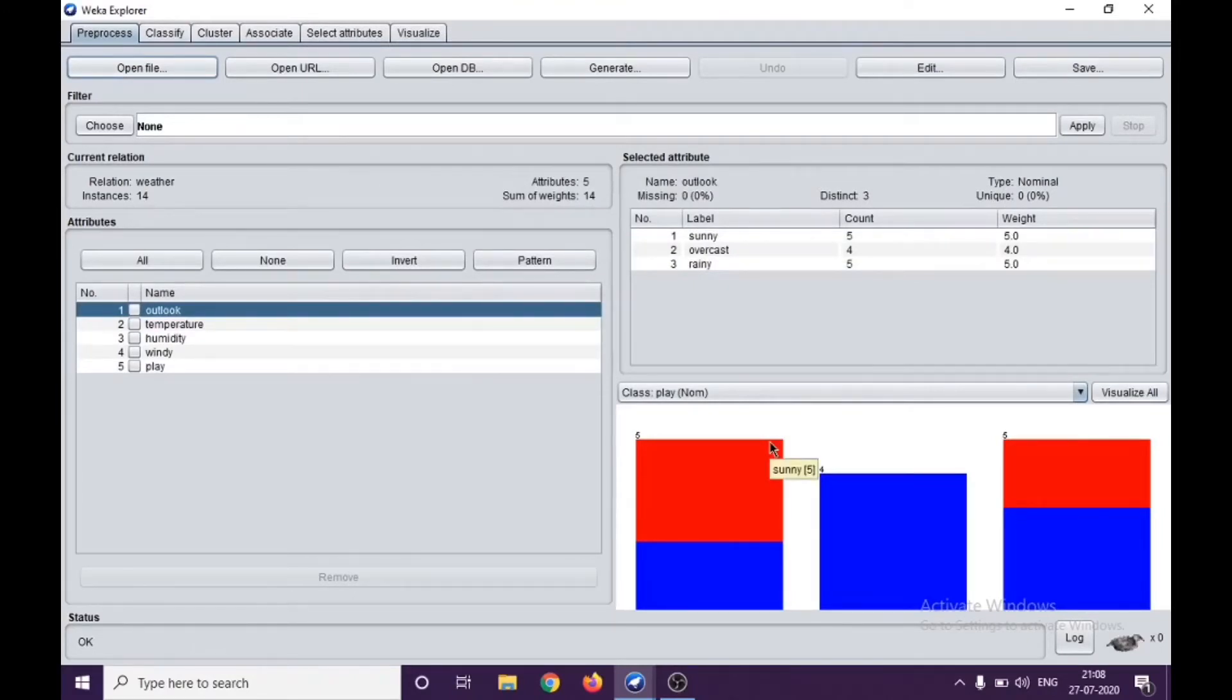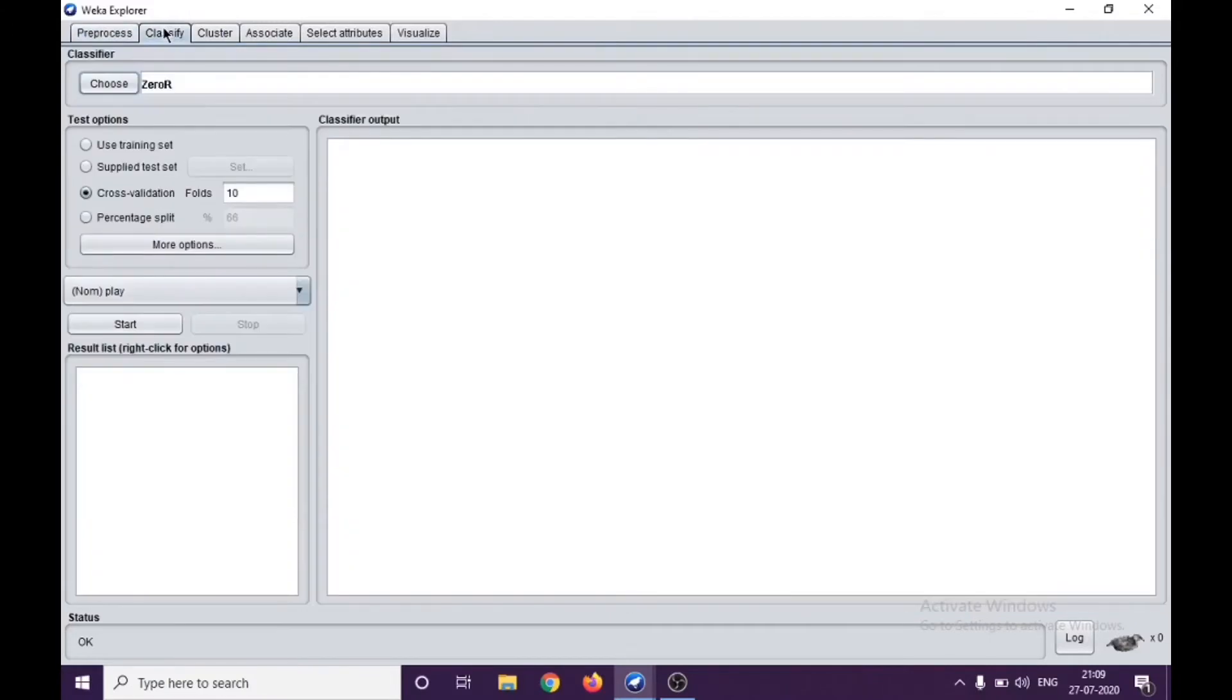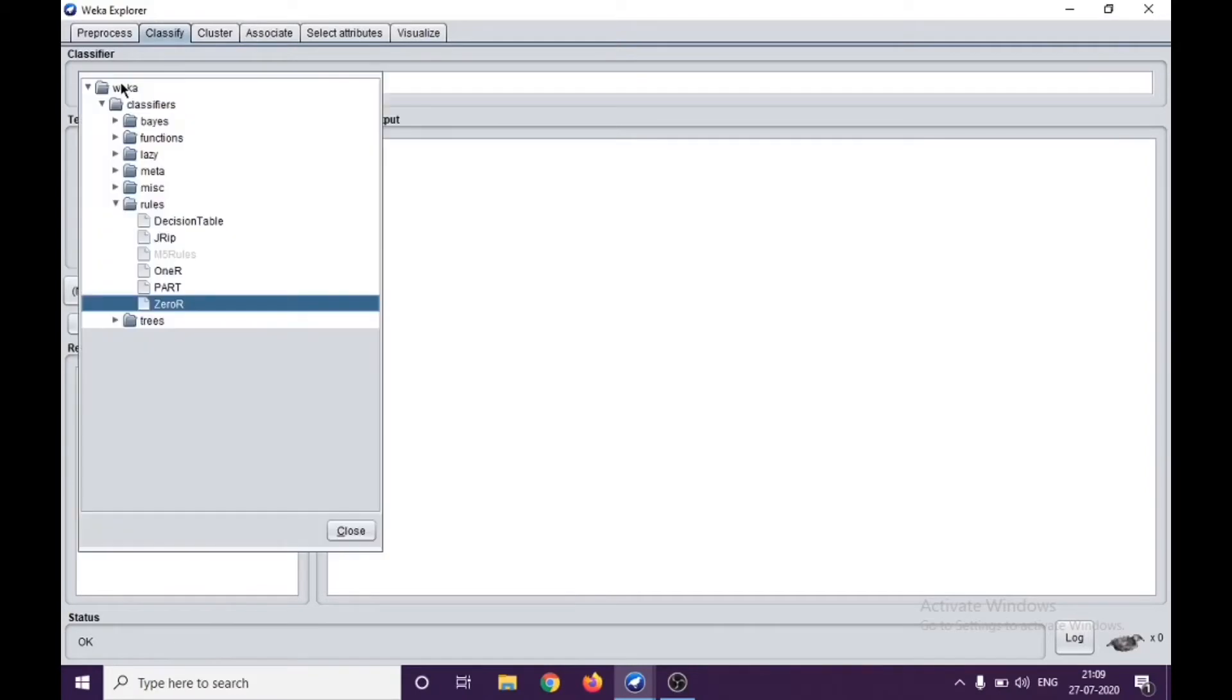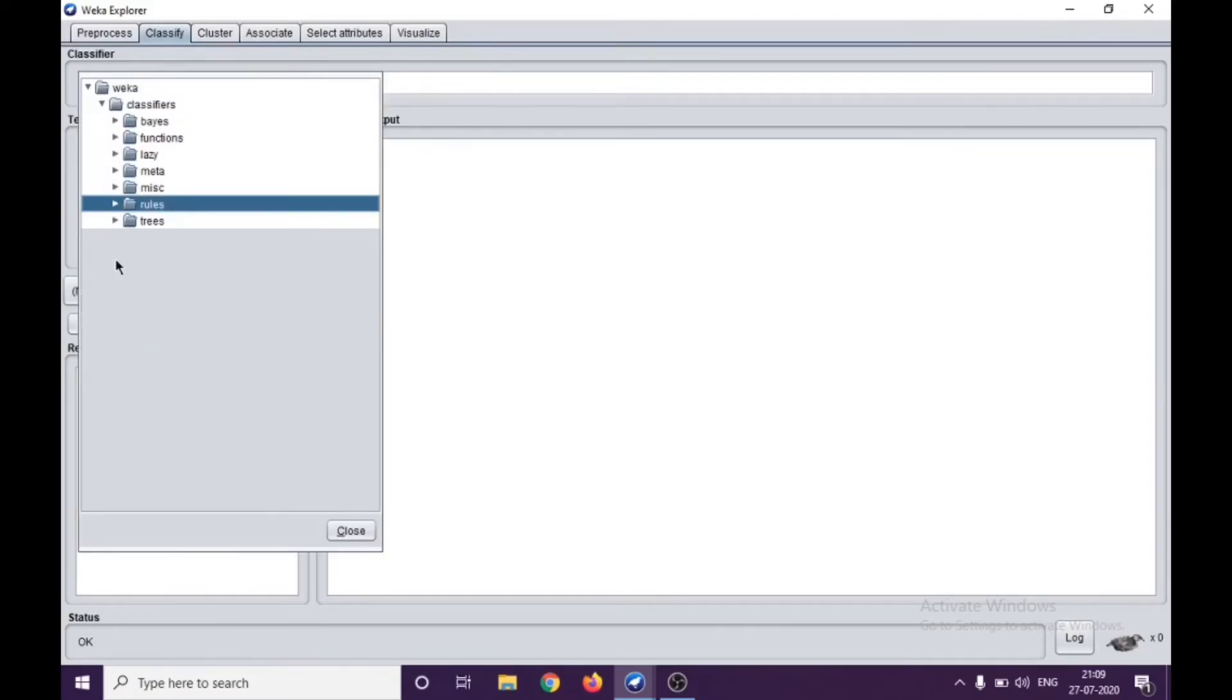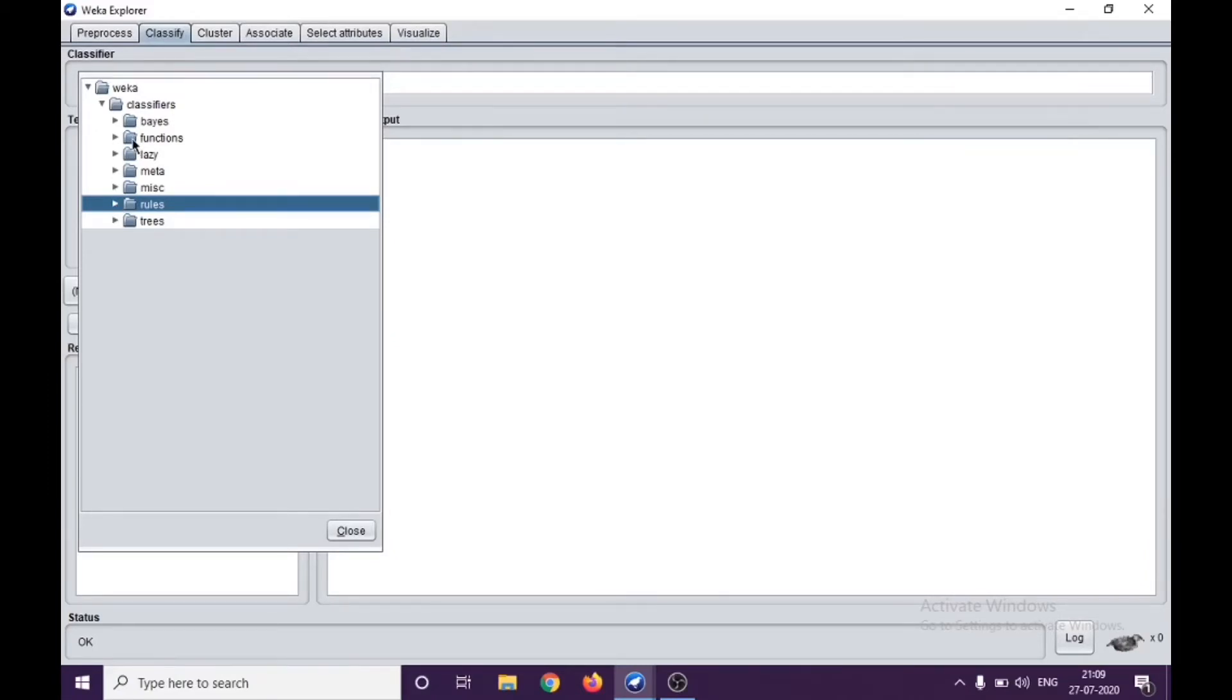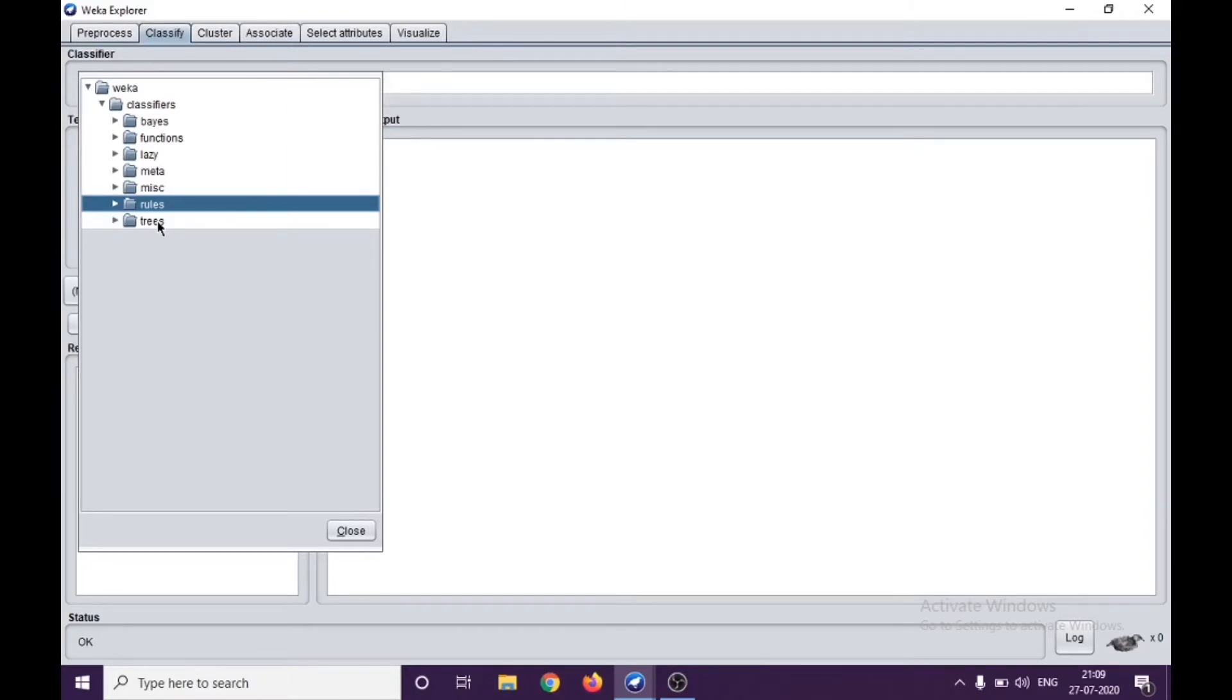Let's go to the Classify tab, and we have building the classifier options here. As you can see, there are multiple types of classifiers: if we are using Bayes theorem or Bayes-based methods, we have Bayes classifier. Then we have functions-based classifier, lazy, meta, miscellaneous, rule-based, and trees. We are not exploring each of them right now. Maybe in some other video we might discuss the same.